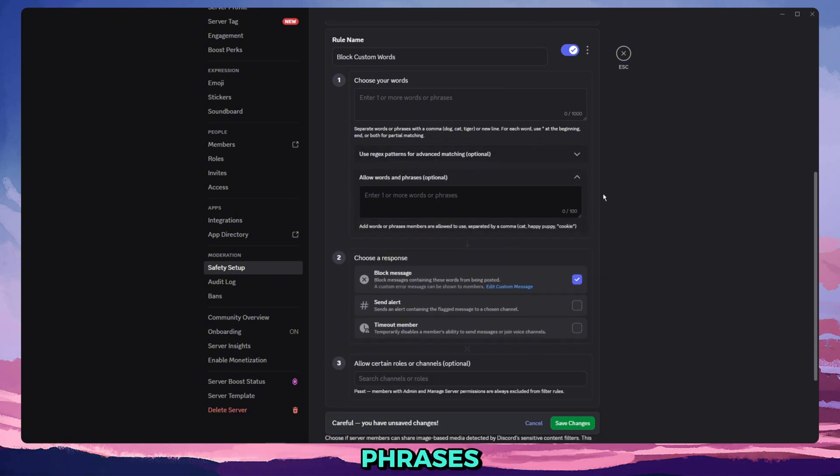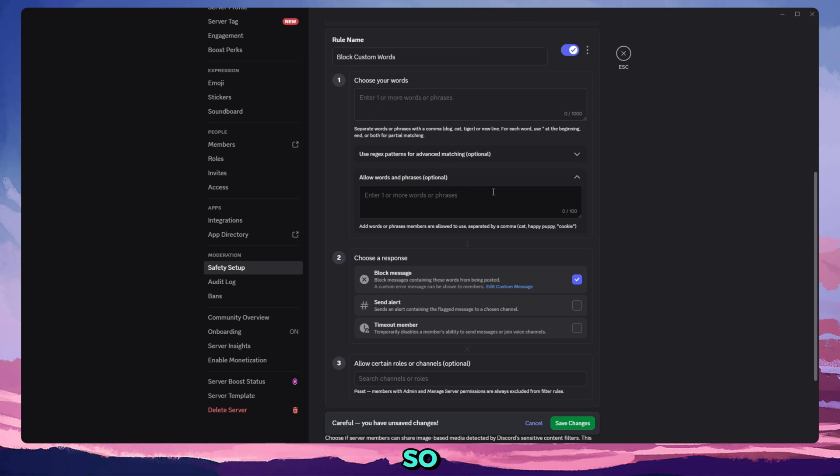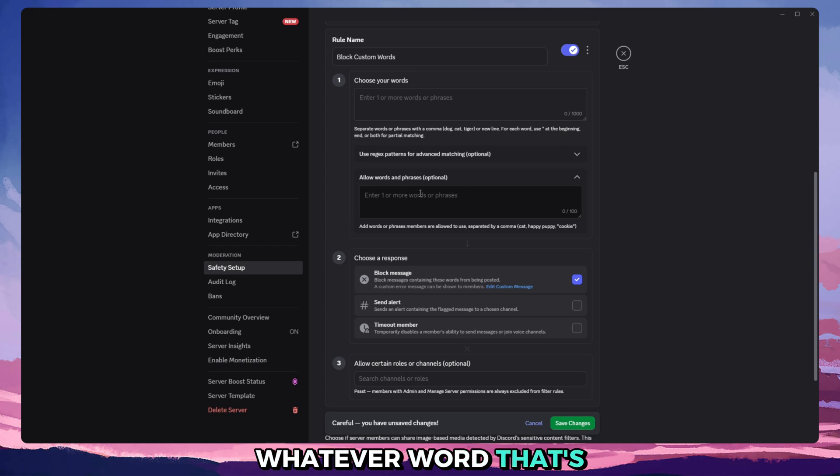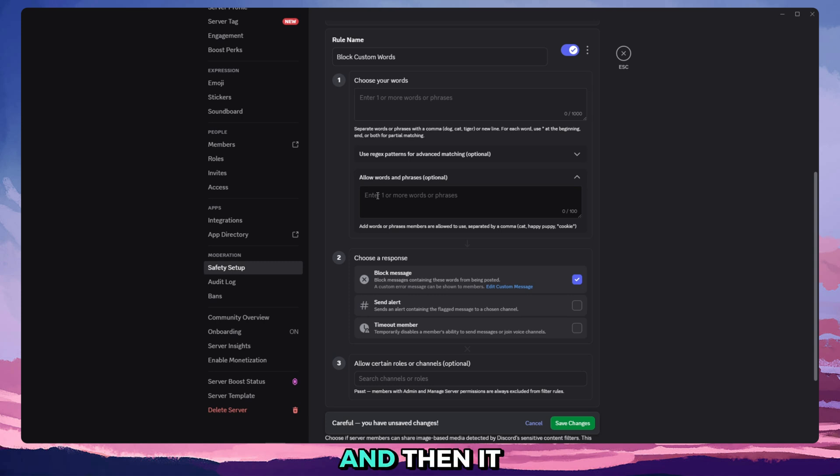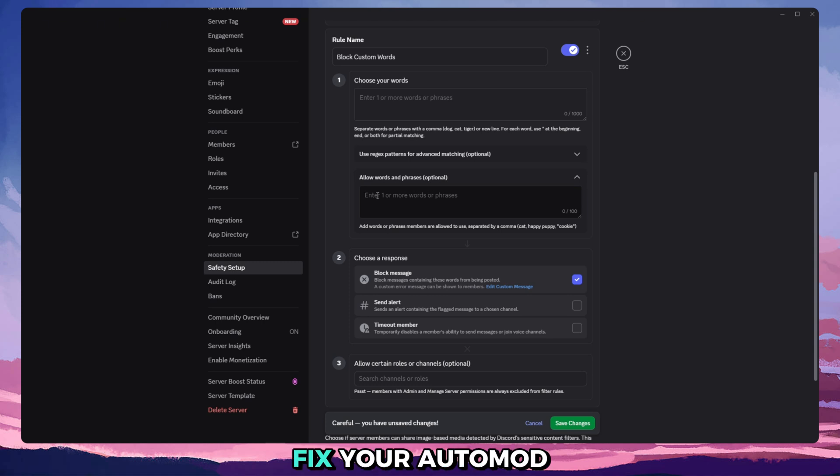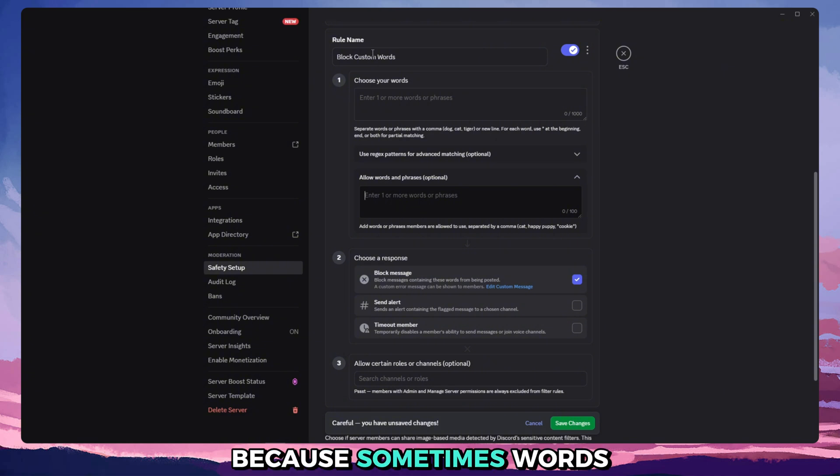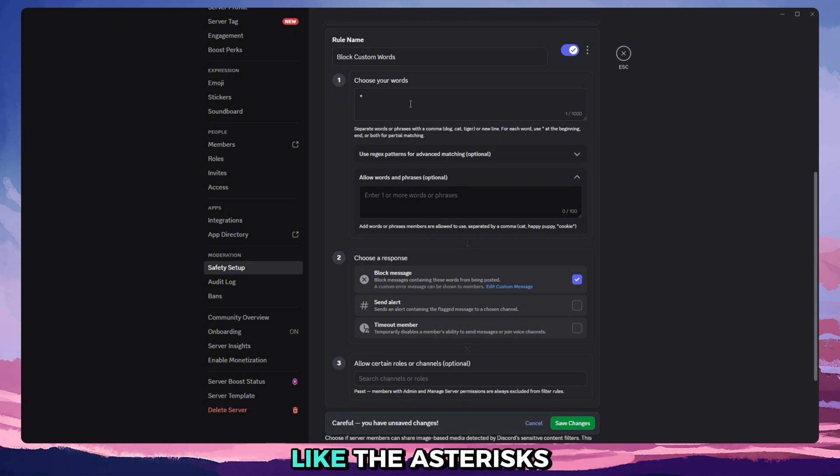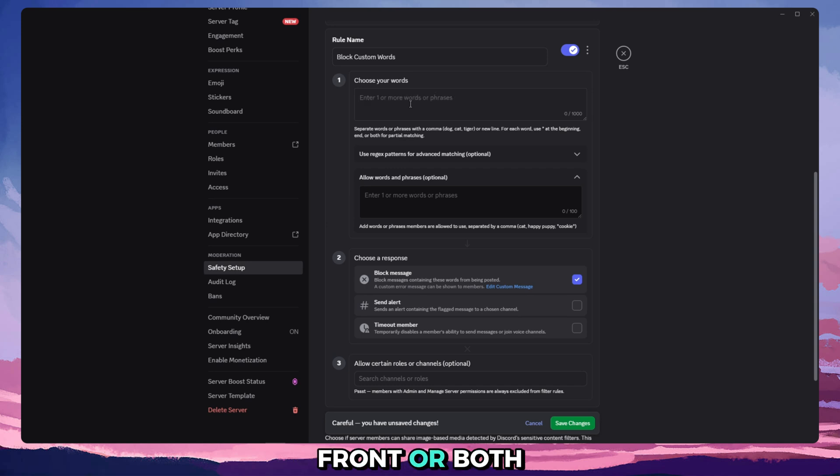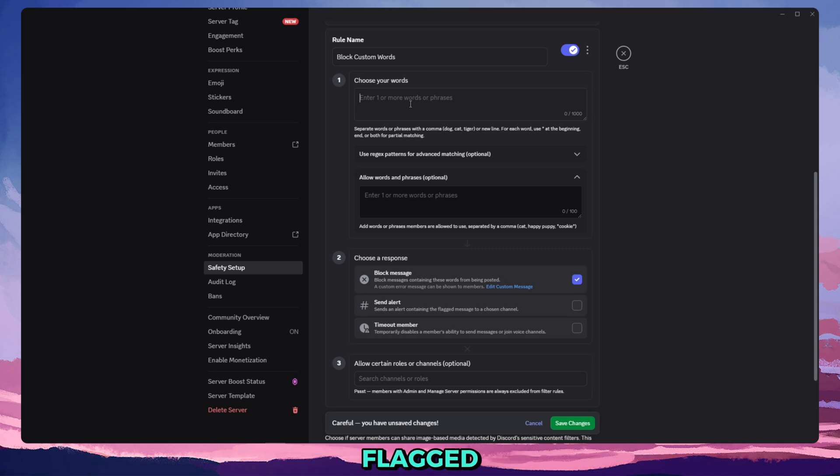Allowed words and phrases is basically just for in case your automod is false flagging a lot. So whatever word that's getting falsely flagged by automod as a bad word, you can add it into here and then it will just ignore it. That way you can fix your automod so it perfectly matches what you want, because sometimes words here, especially if you use the wild cards like the asterisks at the beginning, front, or both, sometimes they flag things that aren't really supposed to be flagged. So this just allows you to fix it.